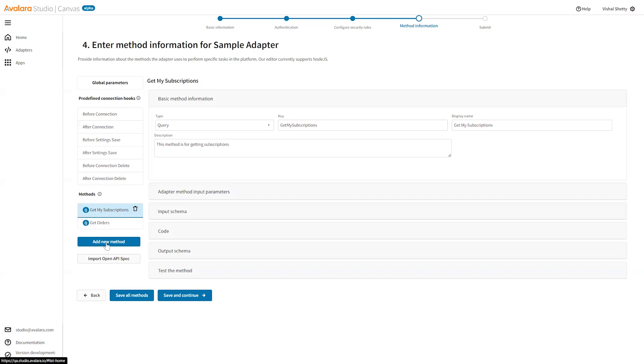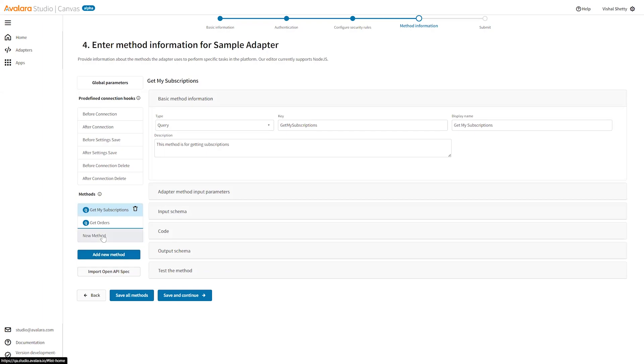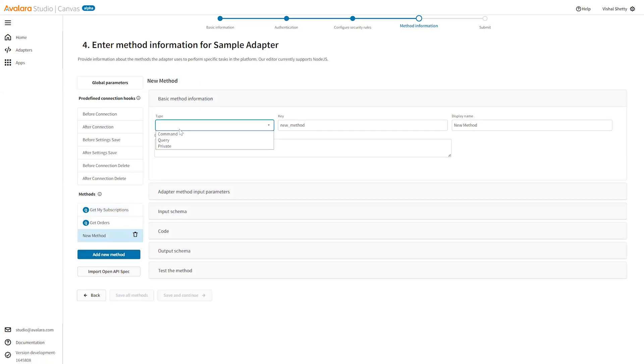Click on this button to add your method. It creates this new method. You can select which type of method this is: command for post request, query for get request, and private for any internal methods.